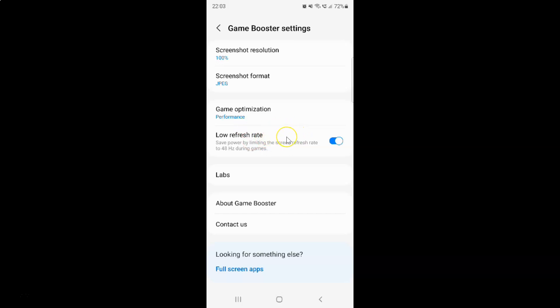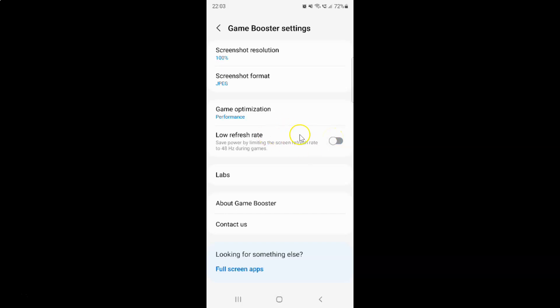Whenever you want to turn off low refresh rate, you have to turn off this toggle button. Tap on it so that this slider moves to the left. Let me show you. Let me tap on it. You can see it's now turned off.